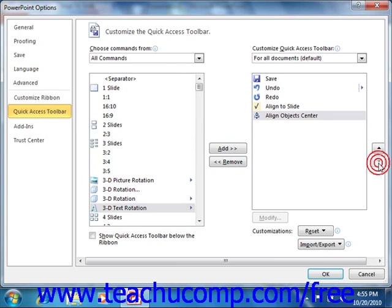Once you've finished customizing the content of the Quick Access Toolbar, click the OK button in the lower right corner of the PowerPoint Options window to save and apply your changes.